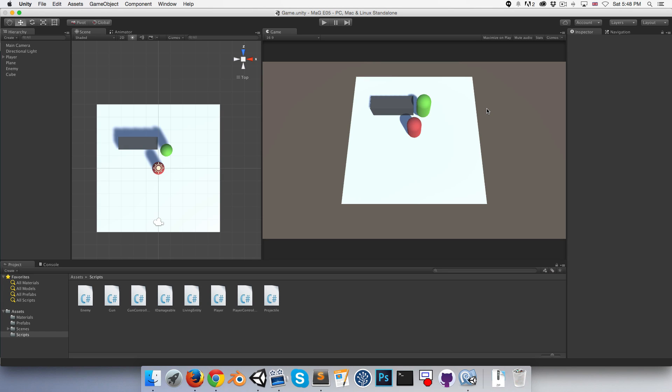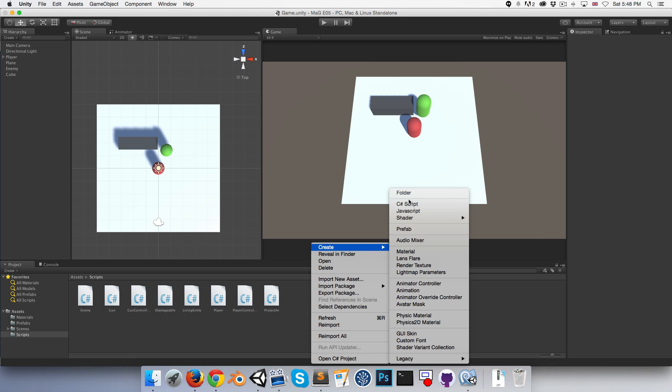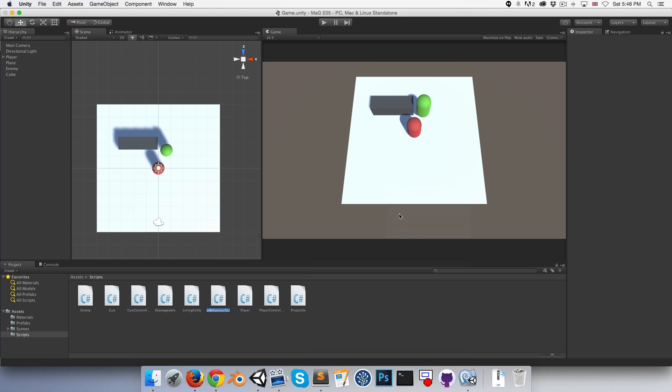Hi everyone, welcome to episode 5. So our task today is to create a little spawn system. So to begin with let's create a new C-sharp script